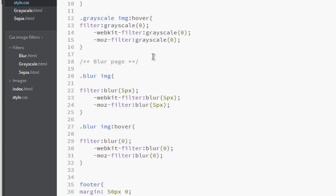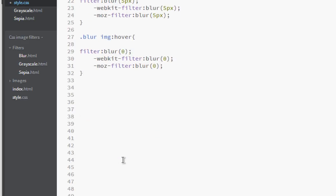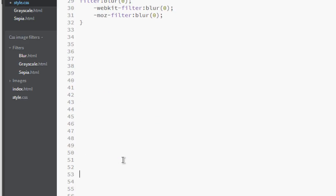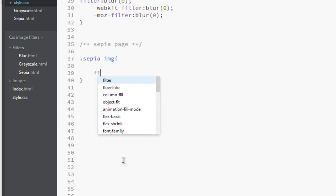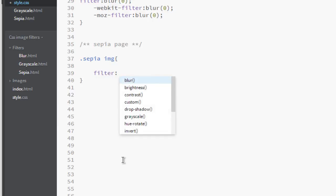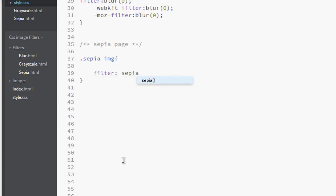Let's visit our style page. This is the style page and here we are going to add sepia. Let's put enters to look nice and let's add a comment that's called sepia page. Here we go, add a sepia class on image filters: filter and that will be sepia.